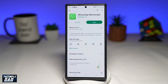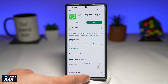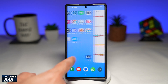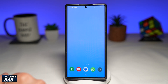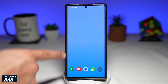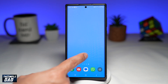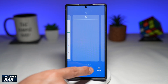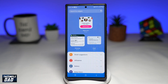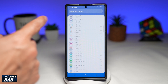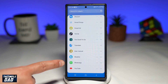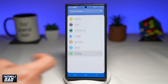Once that's updated, go back to your home screen, go to an empty home screen, long press on the screen, tap on widgets, and then scroll all the way down until you see WhatsApp and tap on it.